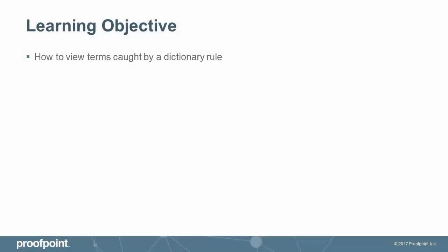This video tutorial demonstrates how to view terms caught by a dictionary rule within the Proofpoint Protection Server, or PPS.